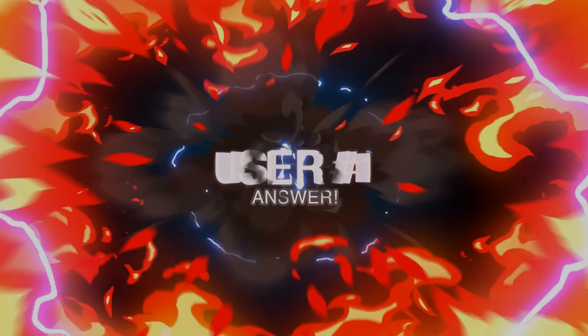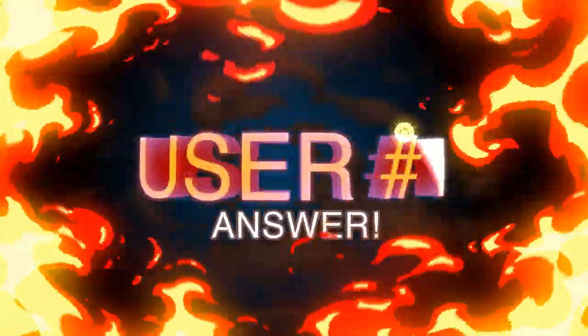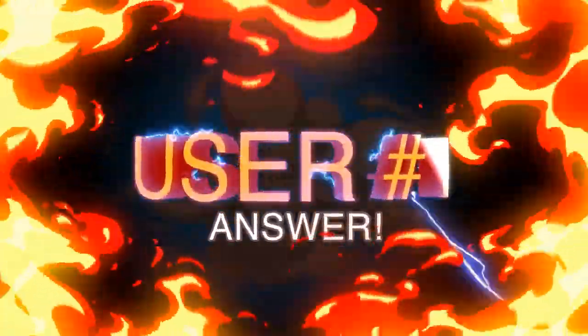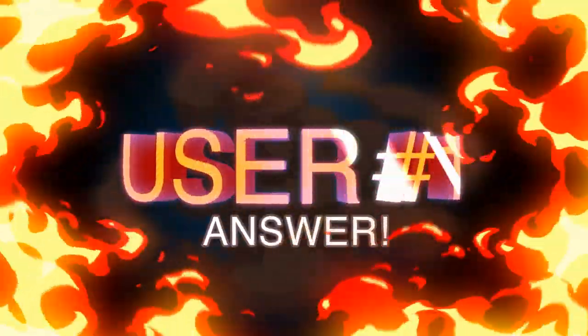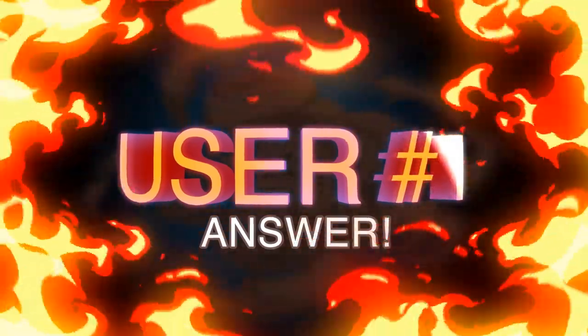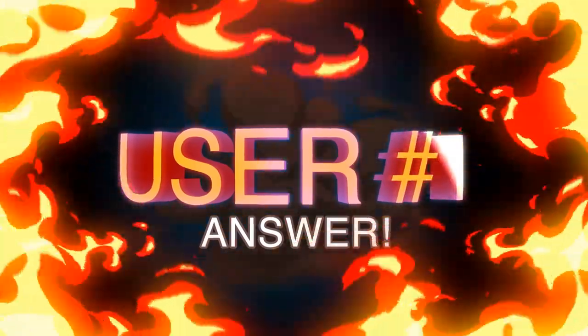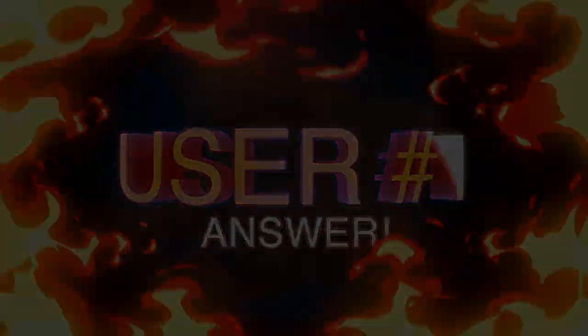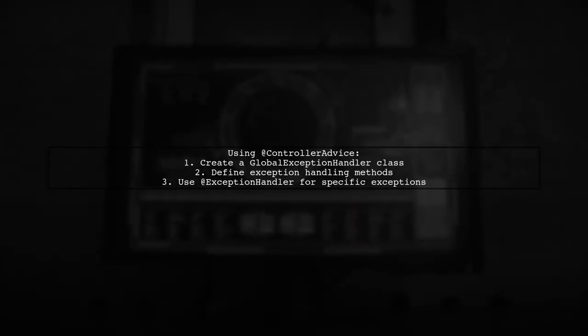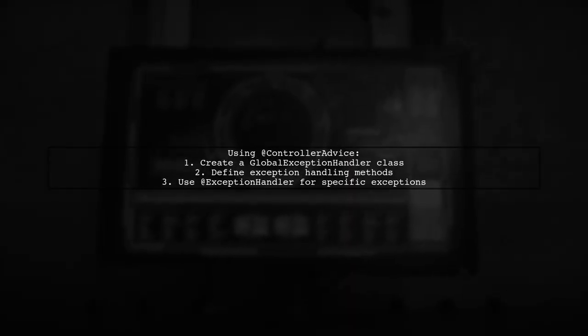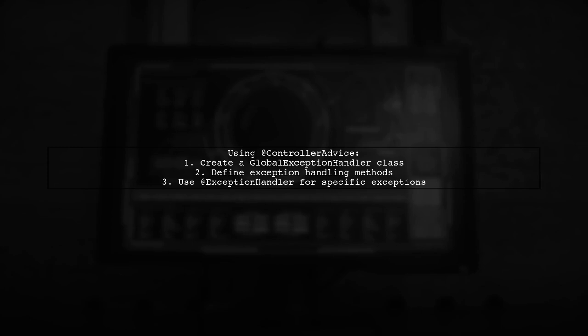Let's now look at a user-suggested answer. To create a custom exception filter in Spring, you can use the @ControllerAdvice annotation. This allows you to handle exceptions globally.